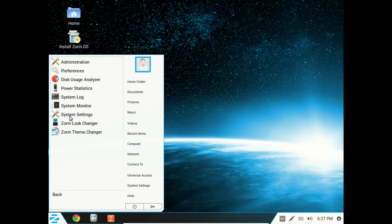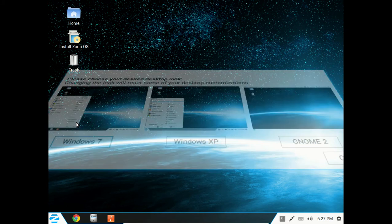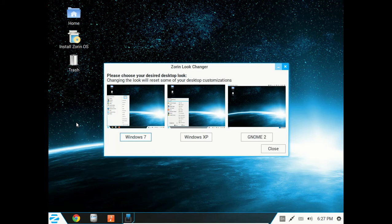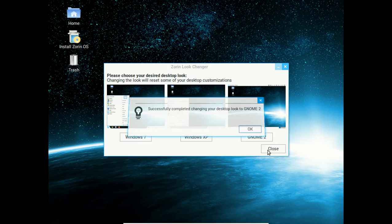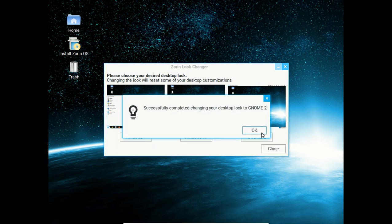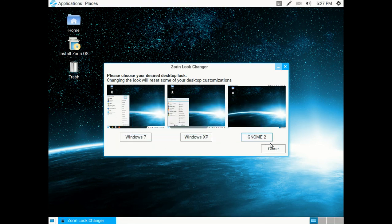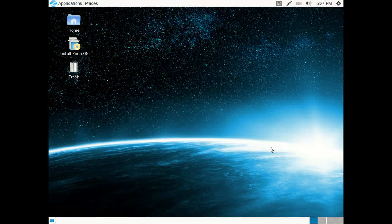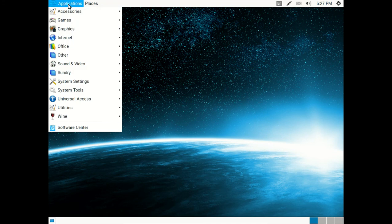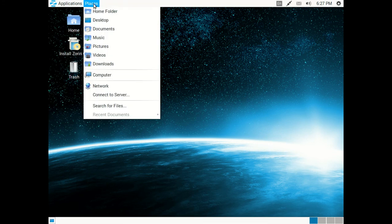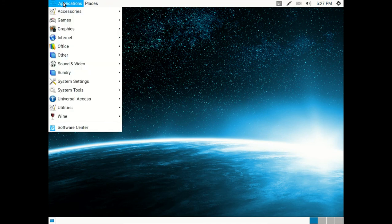System tools. Let's look at the Zorin look changer. Let's say you want this to look different instantly. How about Gnome 2 or Genome 2? Click OK. And there you go. You instantly have a new look. This is probably more similar to something maybe in Windows XP maybe.